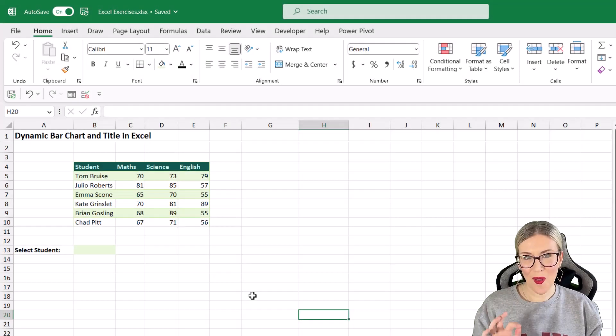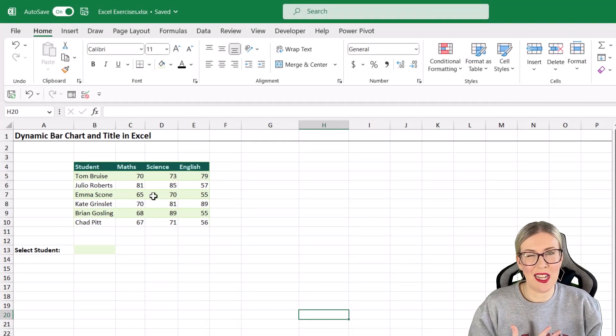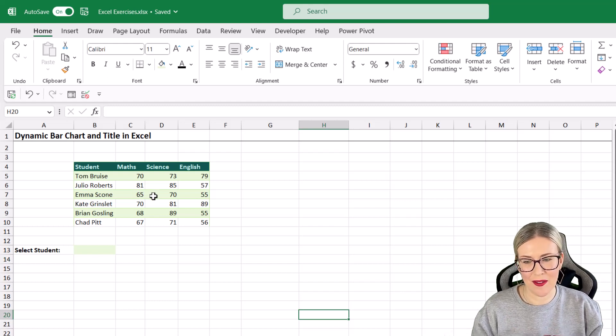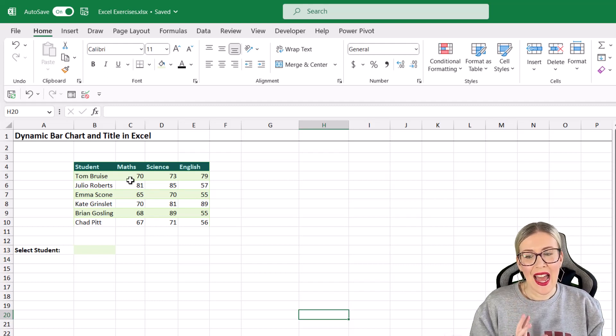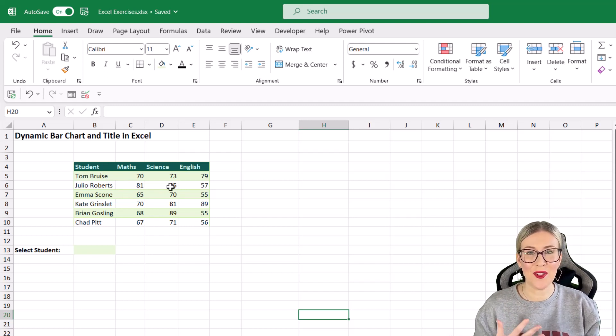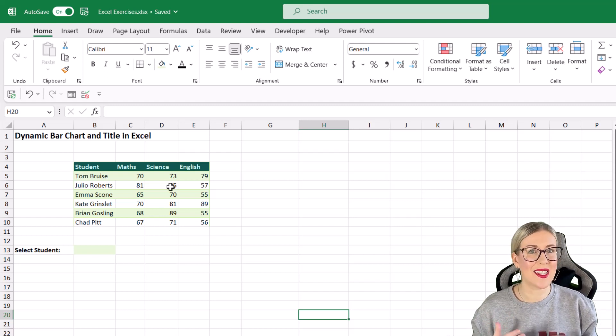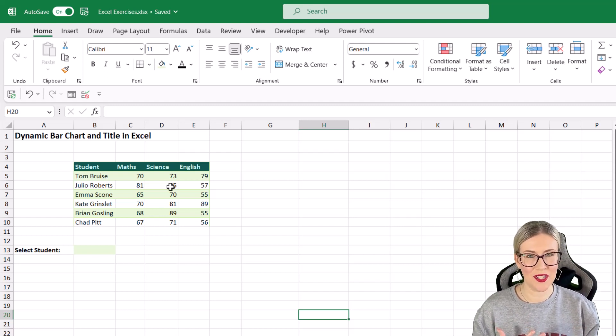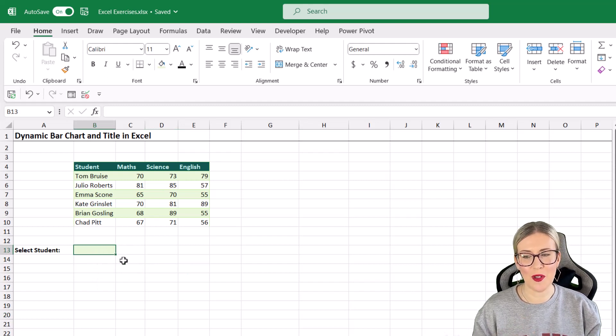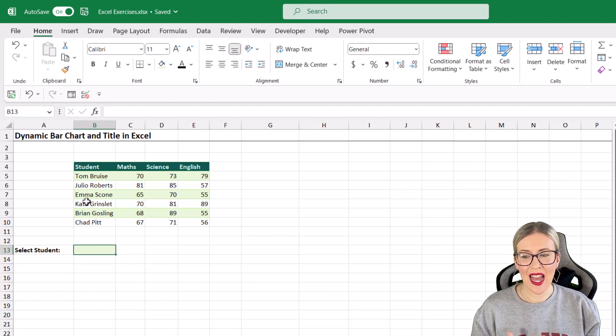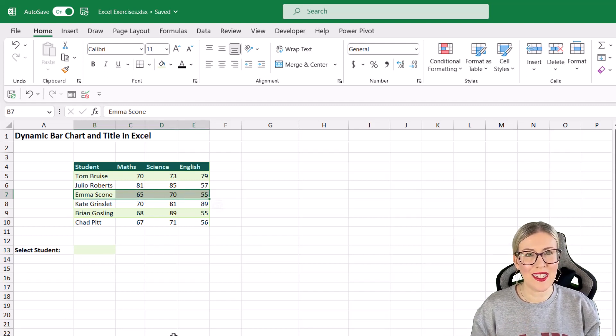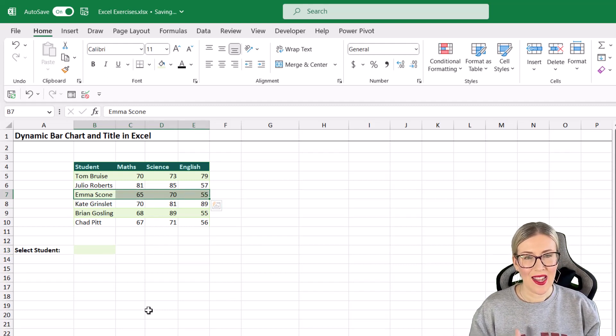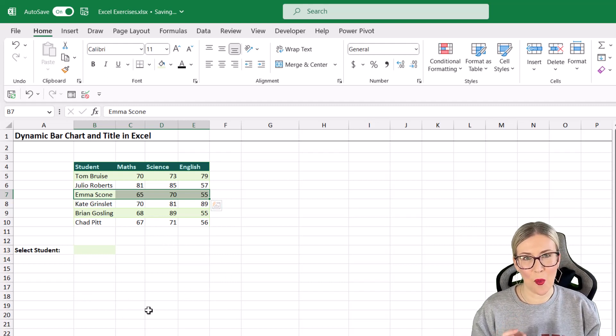On the worksheet here, I have a small table of data. Your table of data might be a lot larger than mine, but the premise is exactly the same. I have a list of students and the pass mark that they've scored out of 100 for three different exams: maths, science, and English. What I want to be able to do is select a student from a drop-down list in cell B13 and have that student's data picked out of the table and plotted in a bar chart underneath.